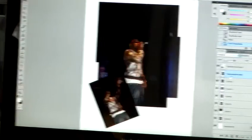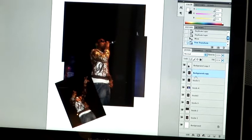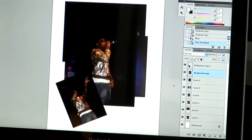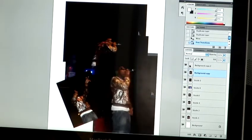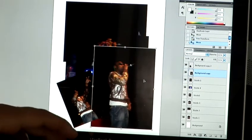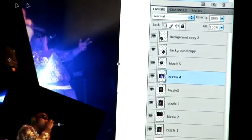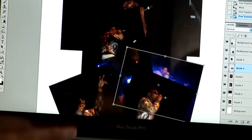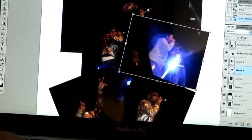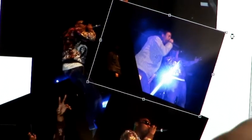Then just move on to your next layer. Press Apple T or Control T on PC, hold down Shift to keep the image in proportion, and place your images wherever you see fit.